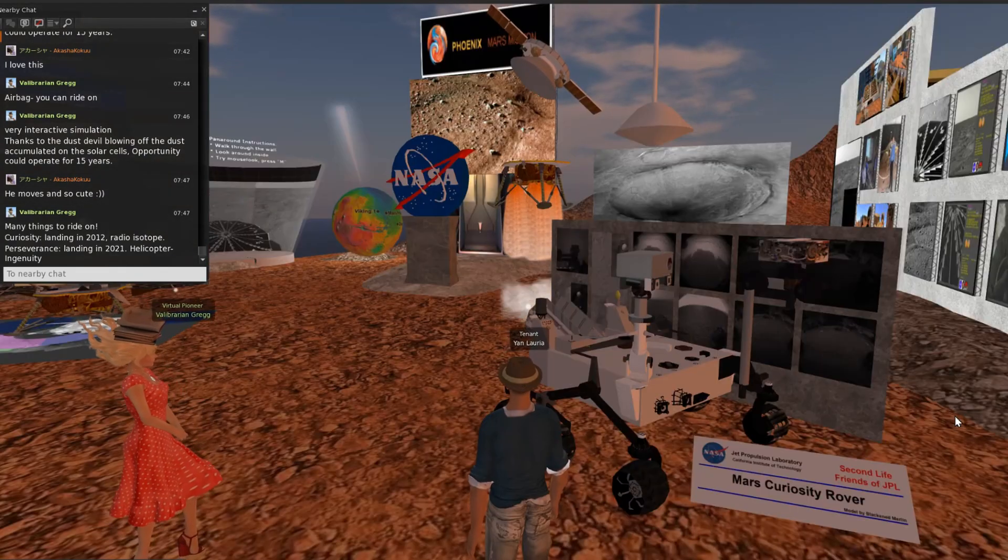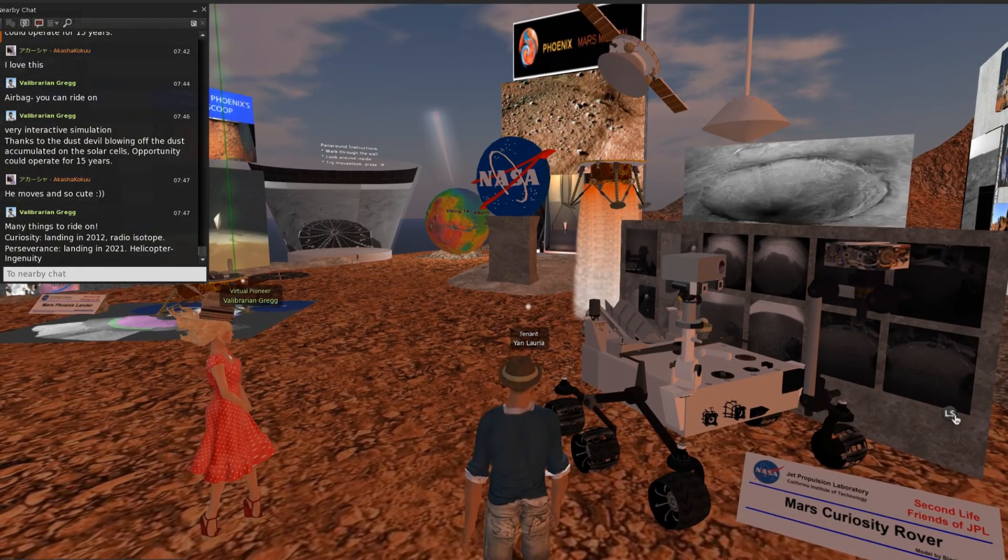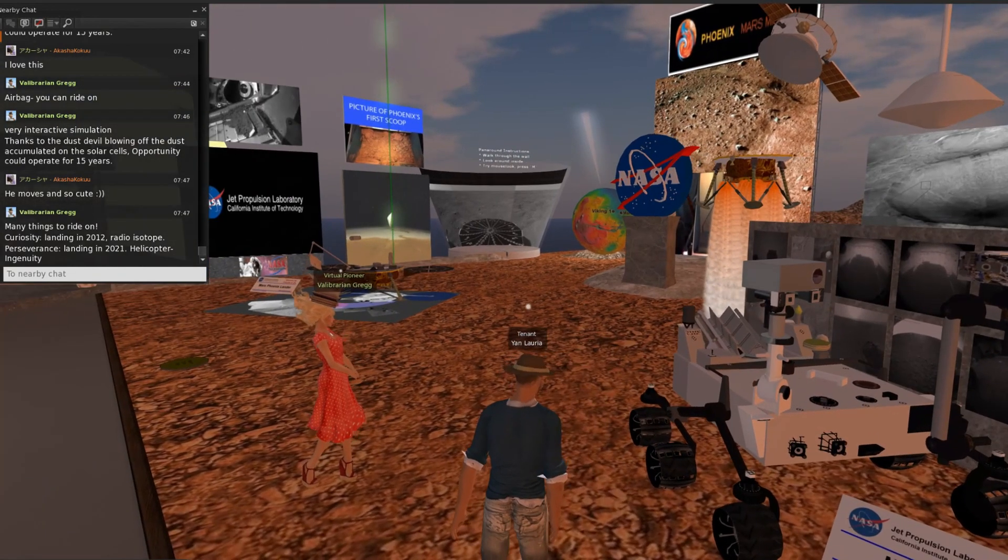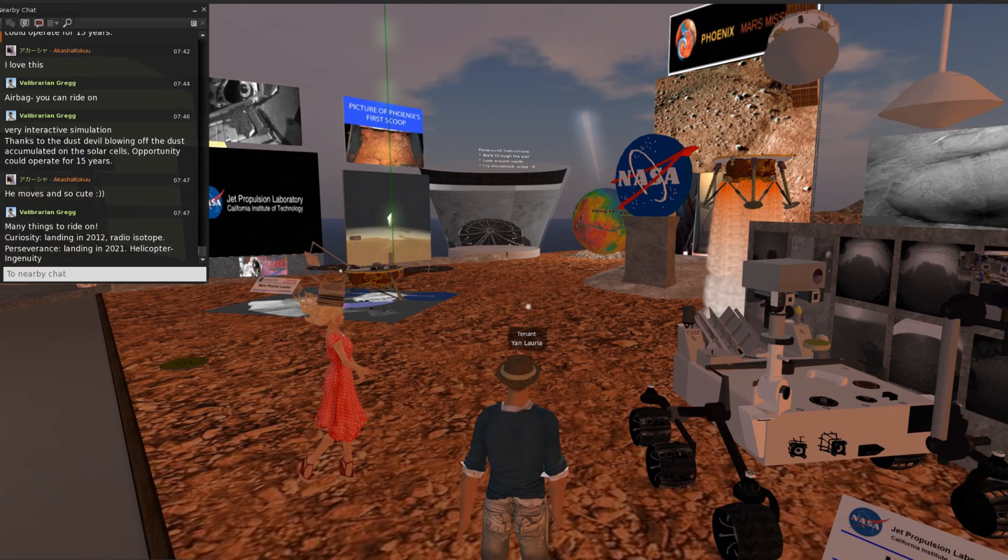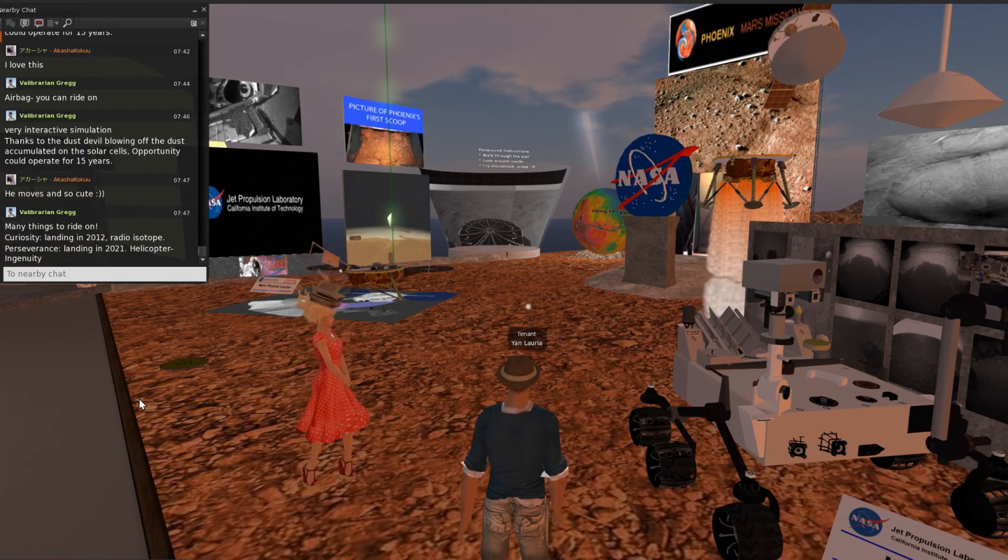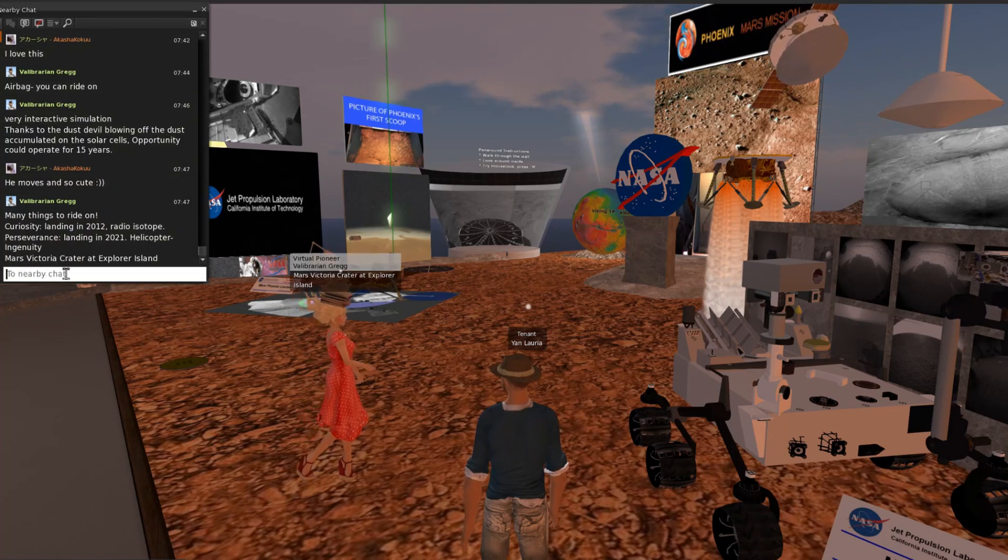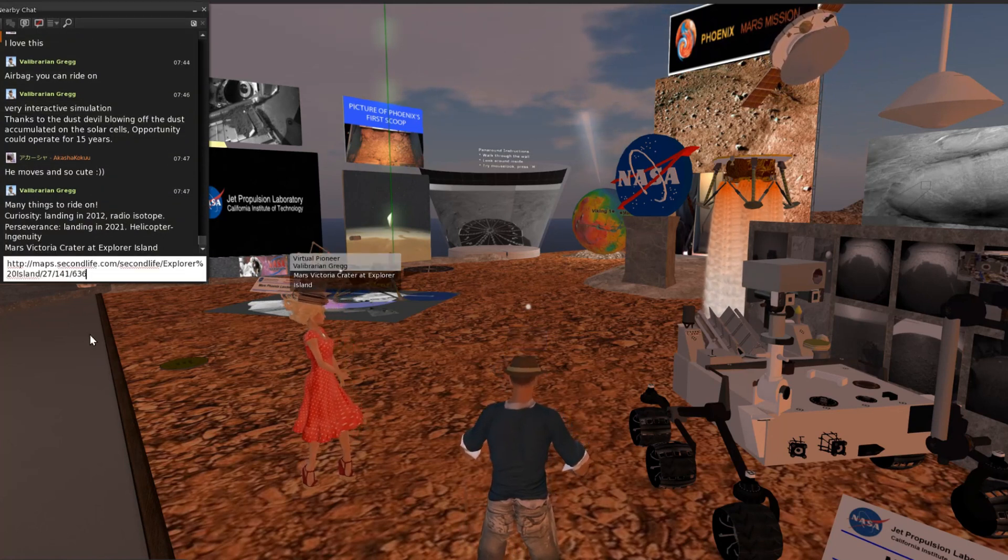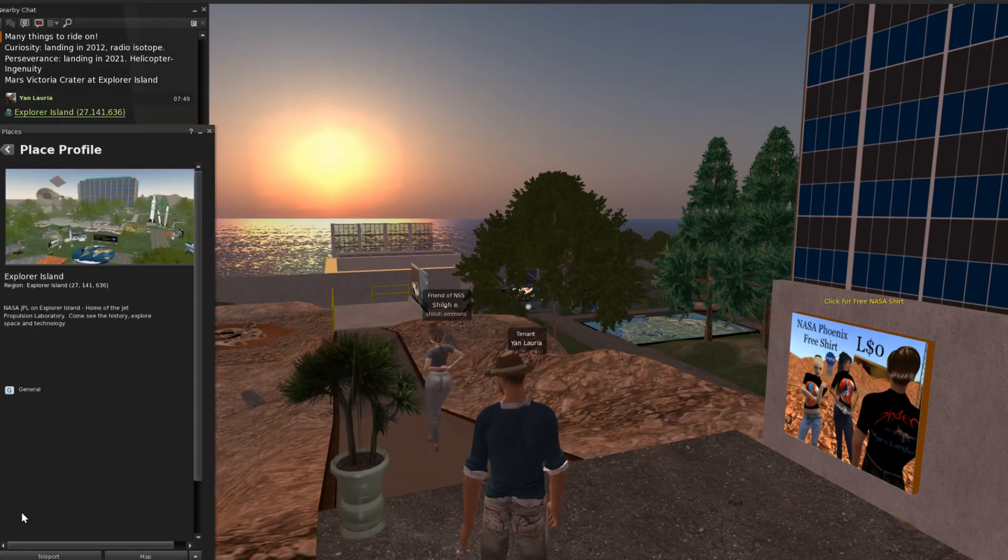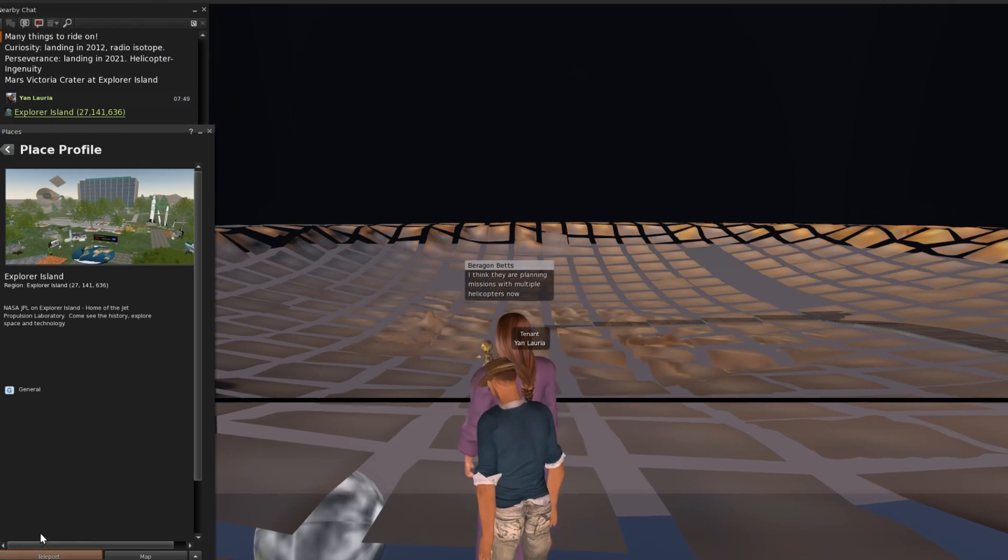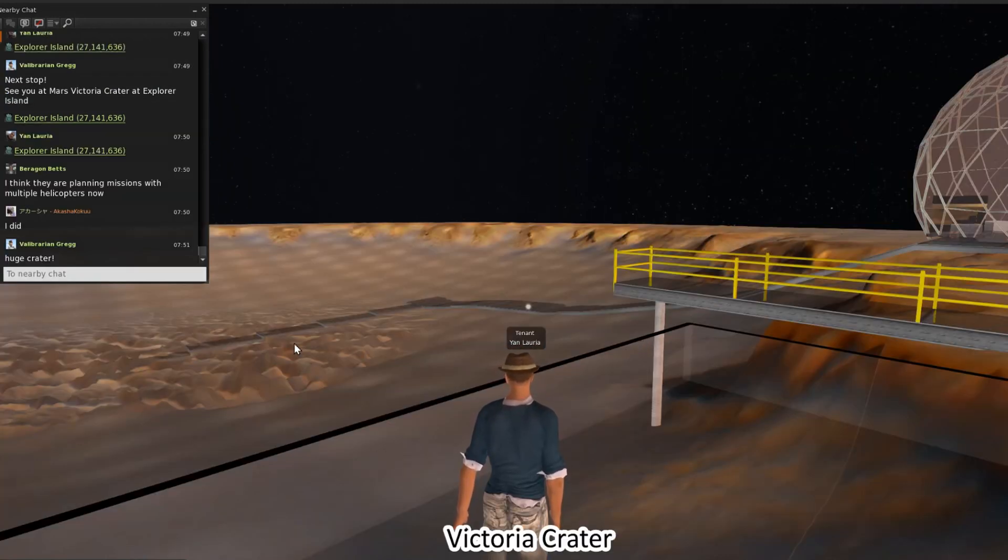Now go to another Mars surface. This is Victoria Crater. This crater is a one-third scale model.